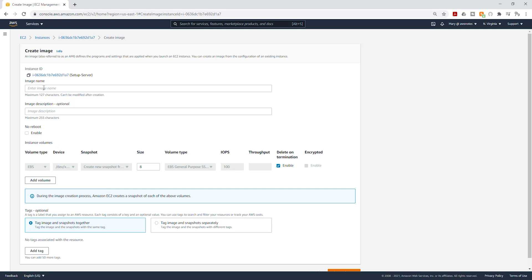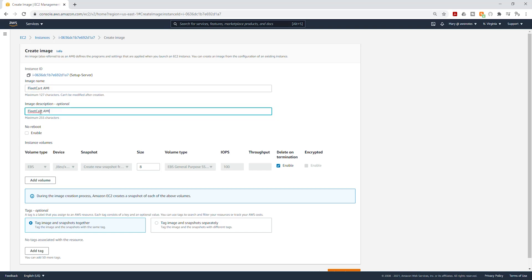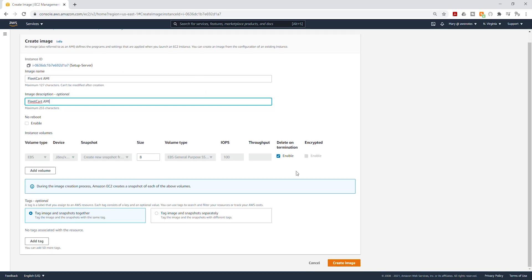And we are going to give our image a name. I'm going to call it Fleet Cat AMI and I'll use the same name as the description. We are going to leave everything else as default. Scroll down and click Create Image.